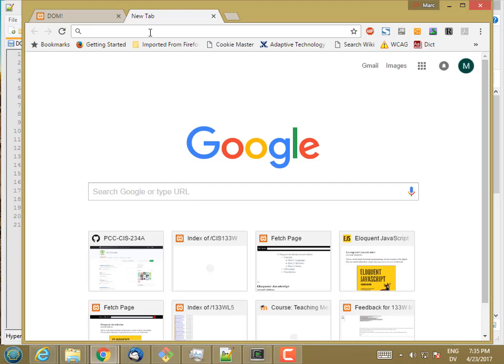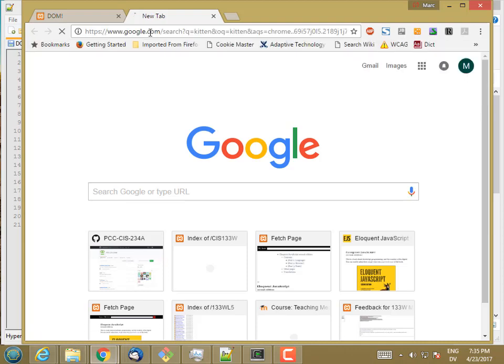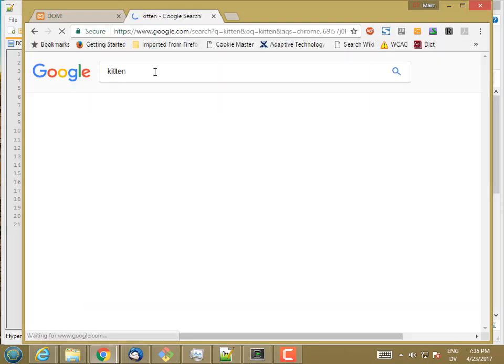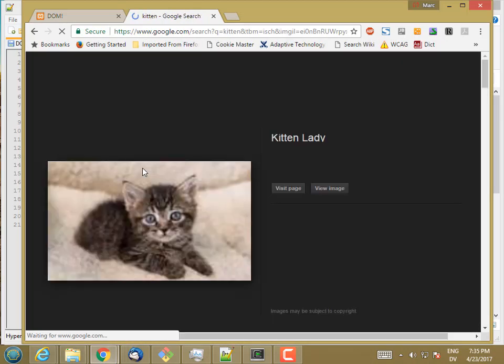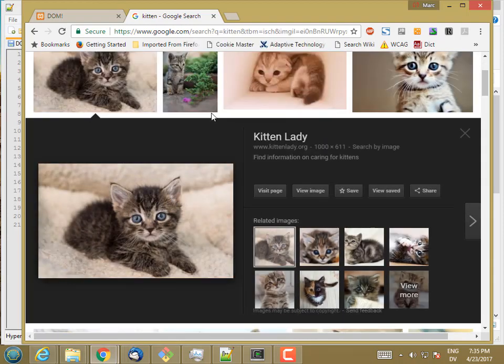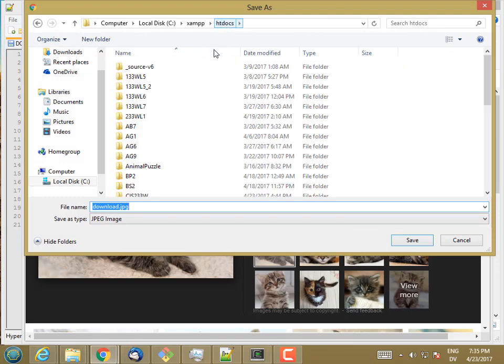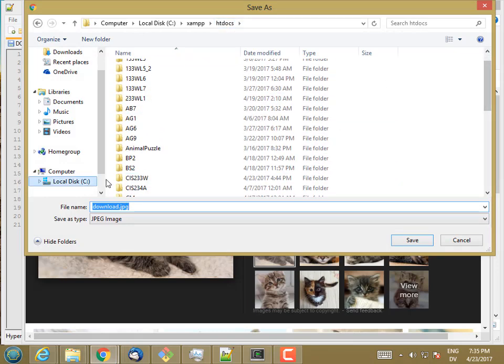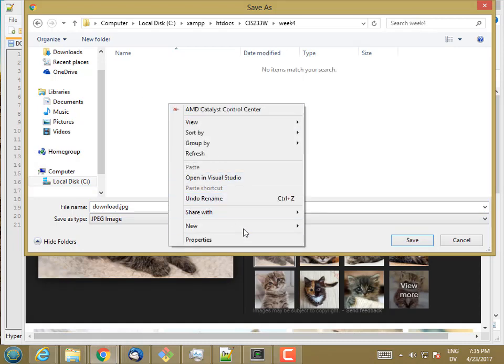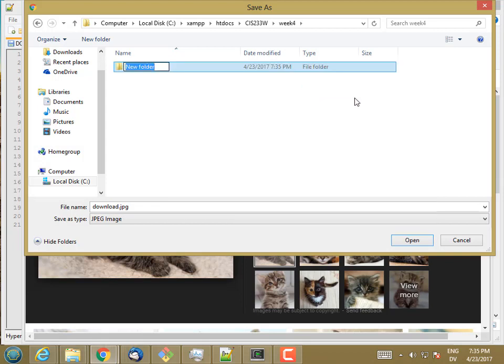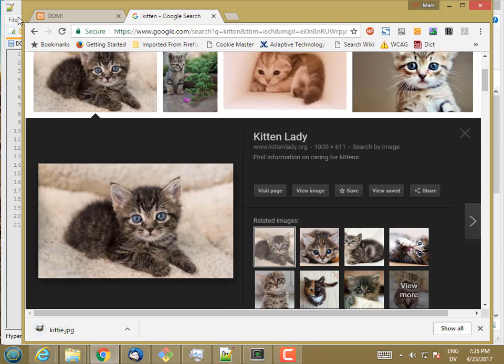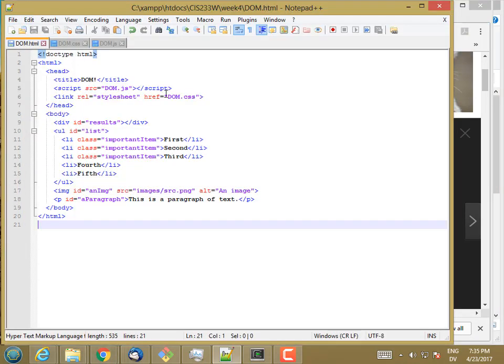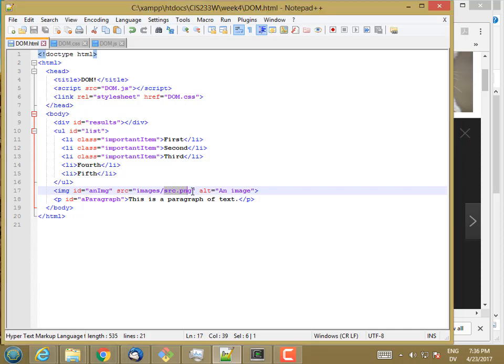So how about a kitten? Oh, he's so cute. Okay, so we'll go ahead and we'll save him. Save image as. And I'm in htdocs cis233w week 4. I'll go ahead and right click and create a new folder called images. And I'm going to save this as kitty.jpg.